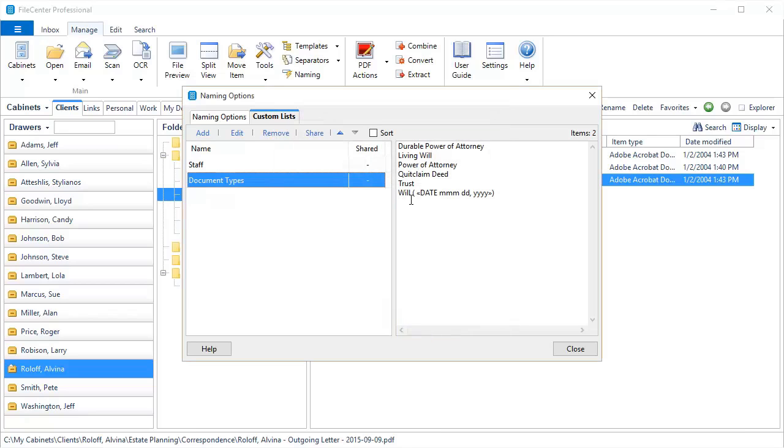Now whenever I use this document type, it's automatically going to include the current date in there. And that can be a nice feature for some users.